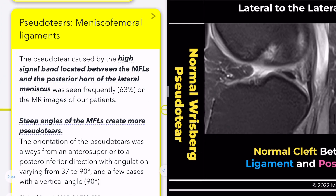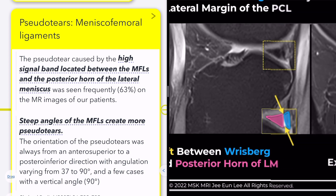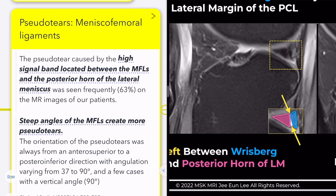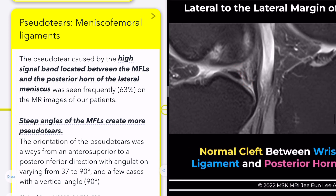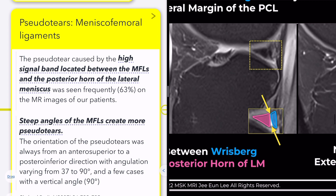However, it's important to note that the high signal band frequently seen between the meniscofemoral ligaments and the posterior horn of the lateral meniscus, termed Risberg pseudotear, can sometimes mimic the appearance of a Risberg rip tear. Pseudotears typically have an anterosuperior to posterior inferior orientation, which may lead to confusion, especially if they appear to have a vertical angle of 90 degrees.